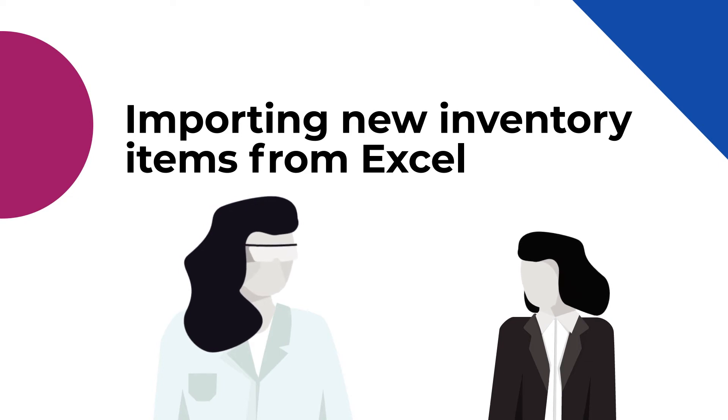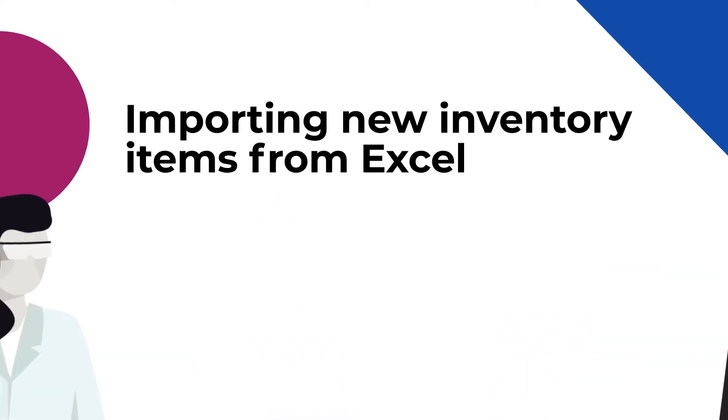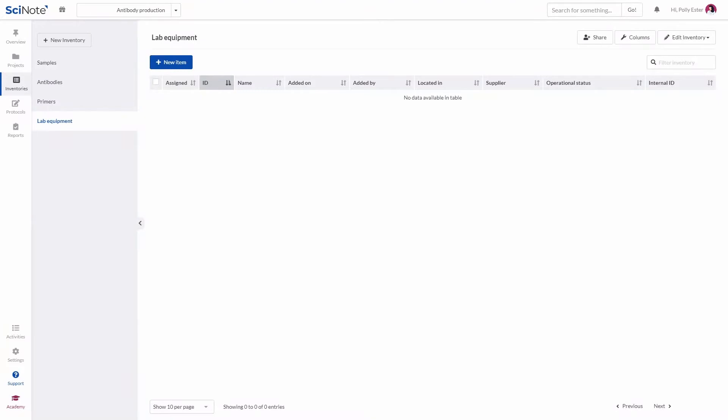I just want to quickly import a list of items I have in Excel to SciNote. You can!